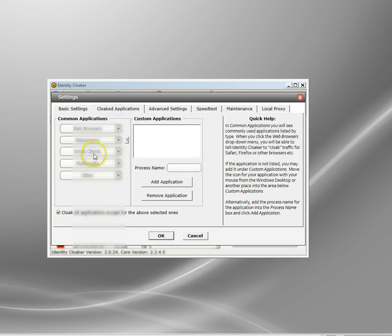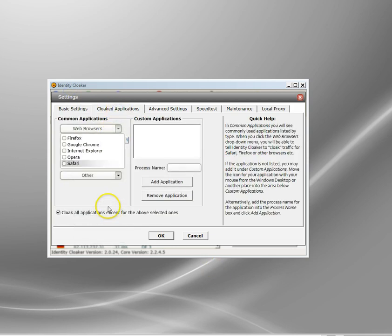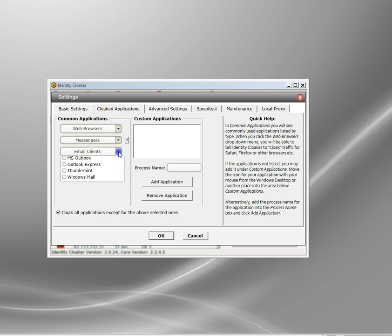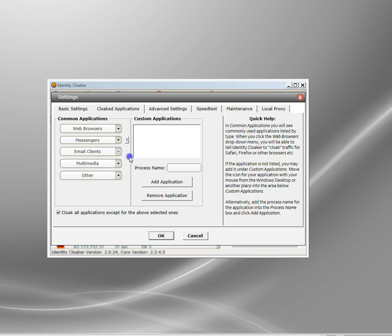You can specify which browser you want to encrypt. You can get it to encrypt certain of your messenger applications or your email. Basically anything that you specify in here you can use the tunnel. Anything else works normally.